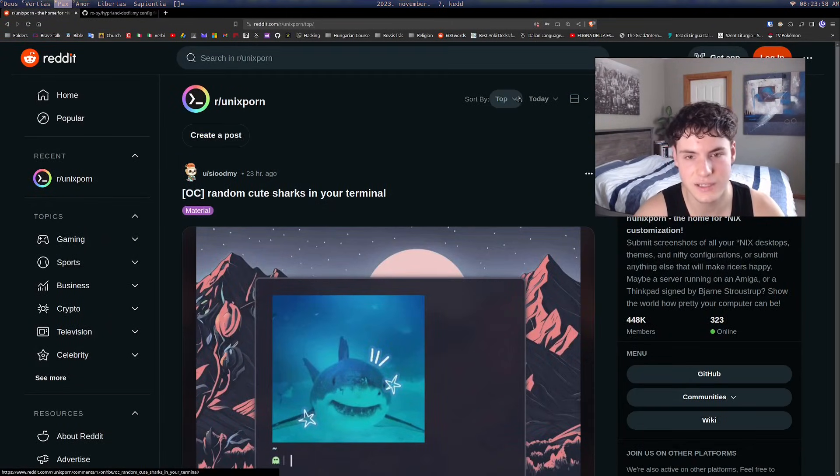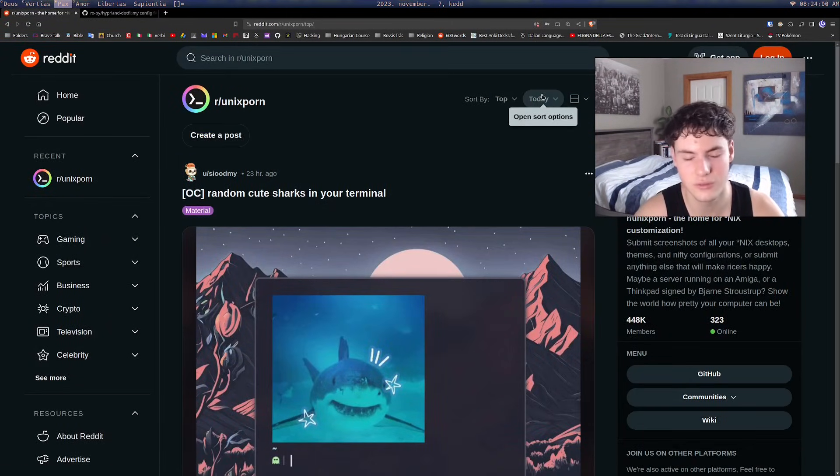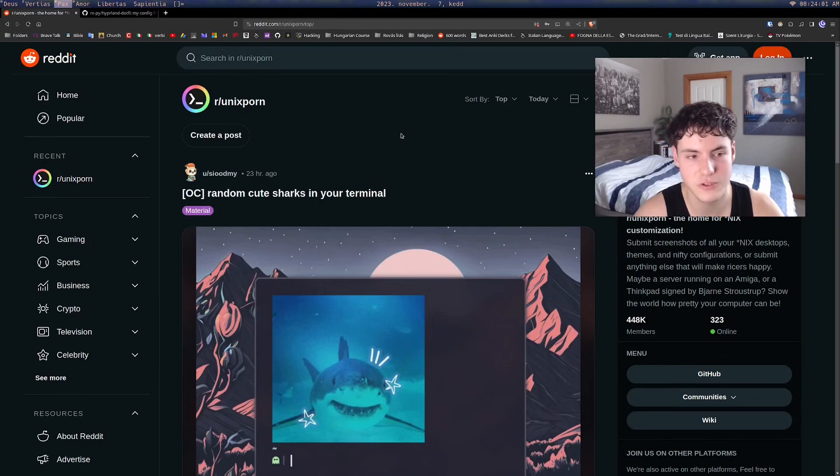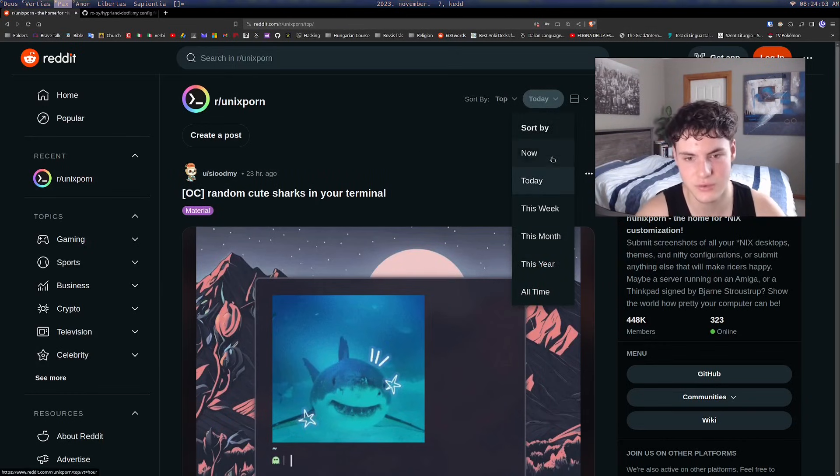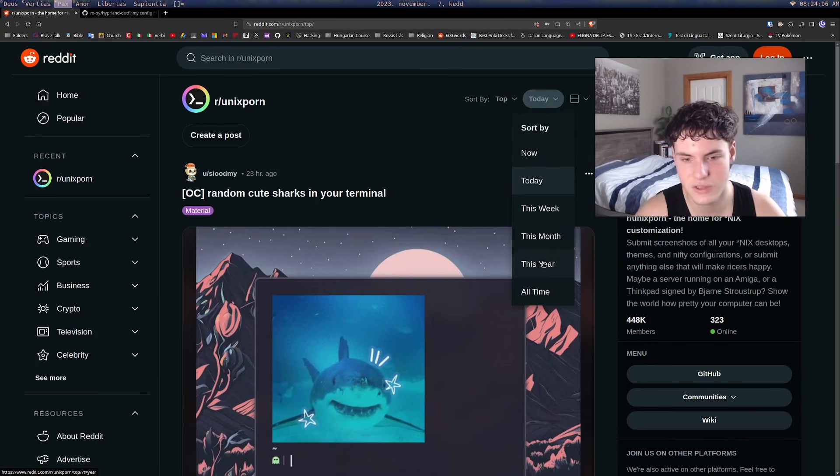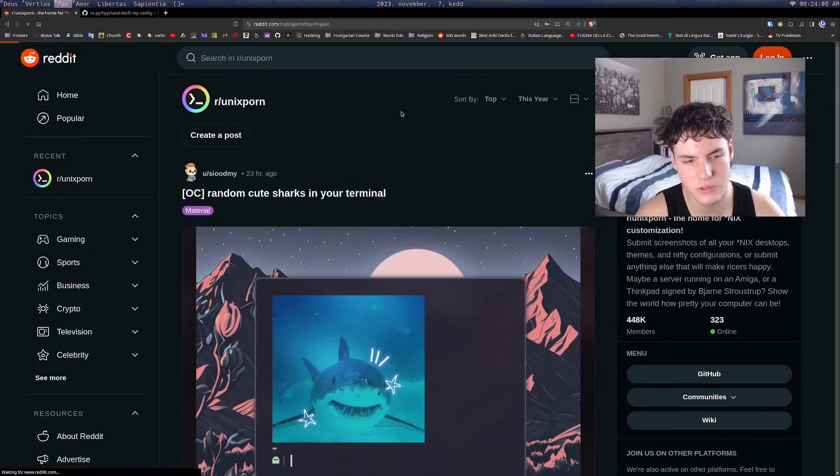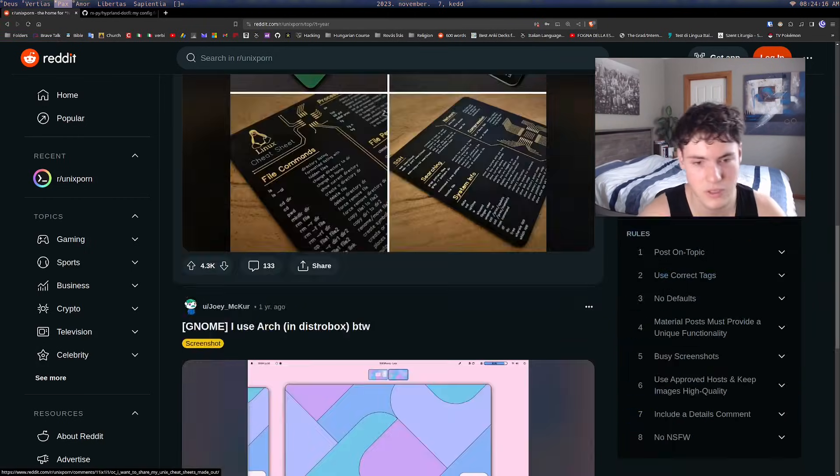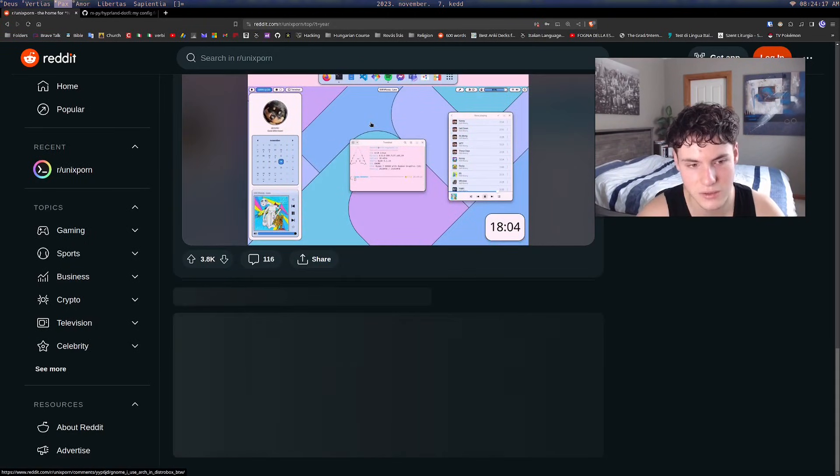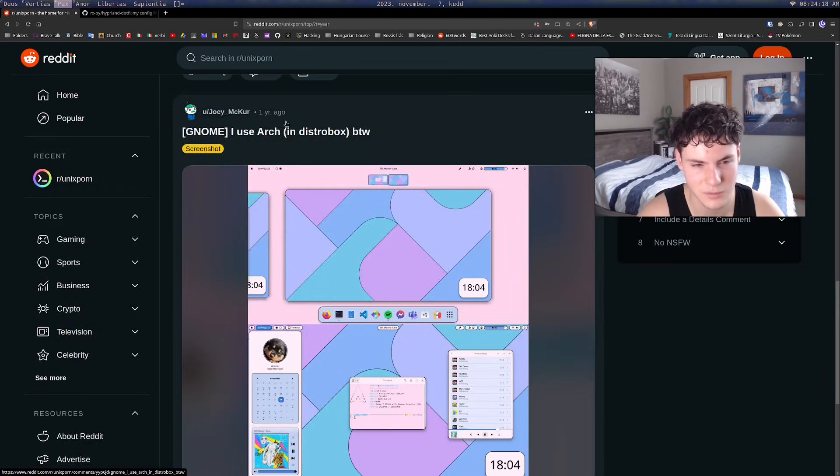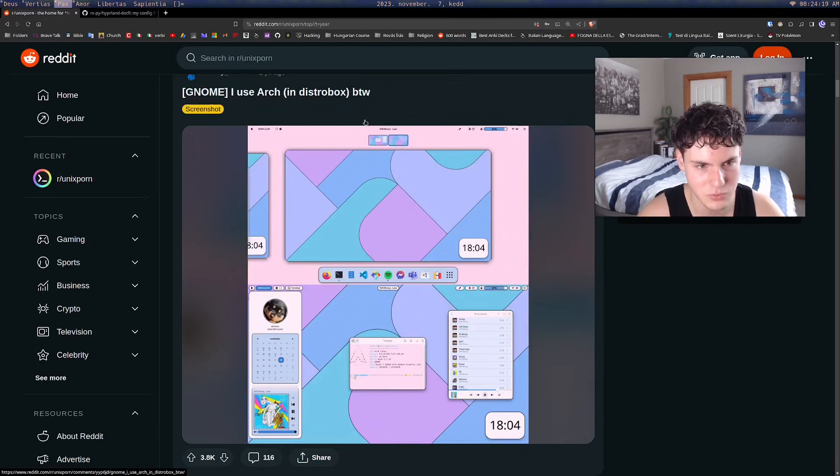One more thing - because I was browsing new, it's likely that a lot of the posts don't have any dot files attached with them. But if you sort by this year or all time, the posts here are most likely, besides being somewhat meme-ish, to have configurations.